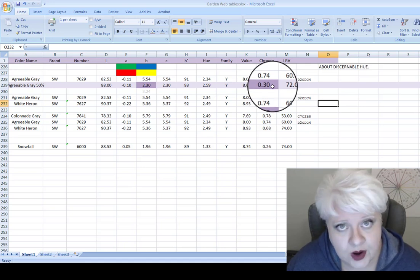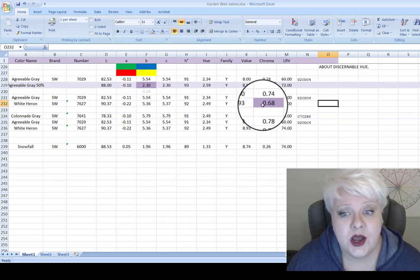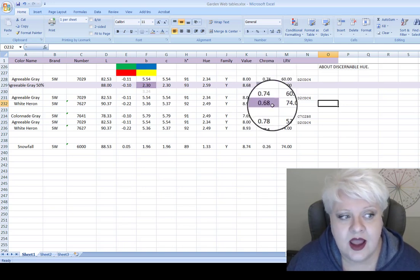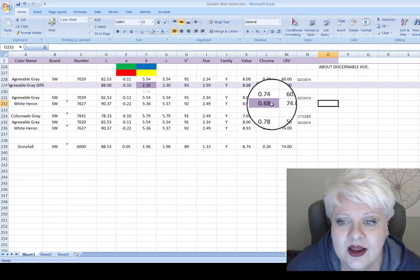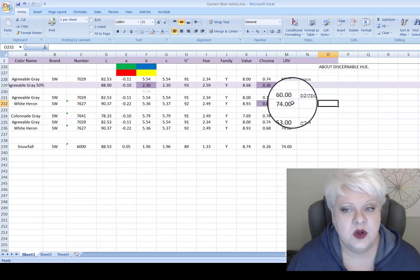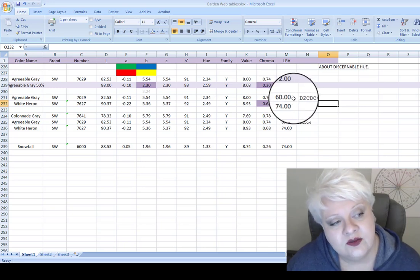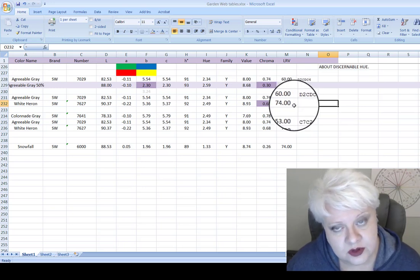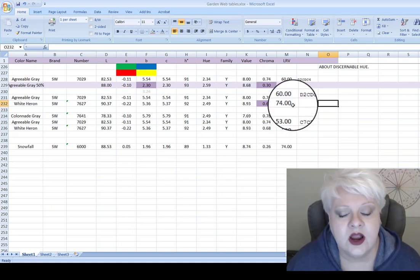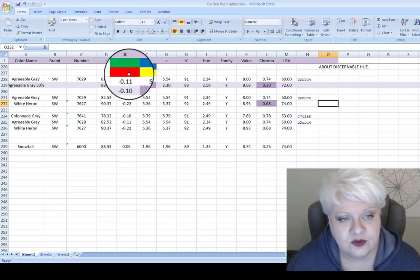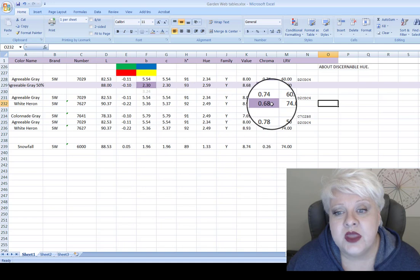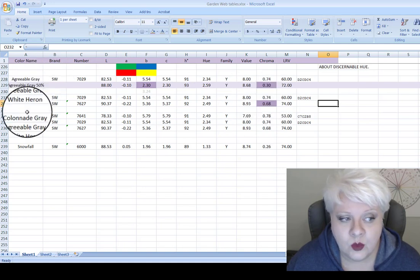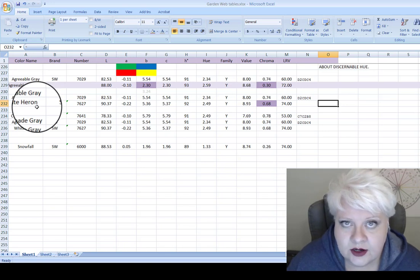So this indicates again, that white heron really is similar to agreeable gray, only lighter. And the last number that supports this whole notion, this solution, is LRV. The LRV for agreeable is 60 and exactly what we're looking for. White heron has an LRV of 74, which means it's lighter. So across the board, in terms of redness and greenness, blueness and yellowness, hue family and chroma, agreeable gray and white heron are very similar. Only white heron is lighter.